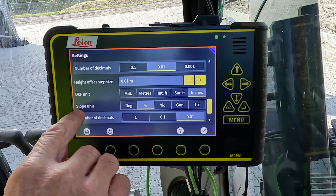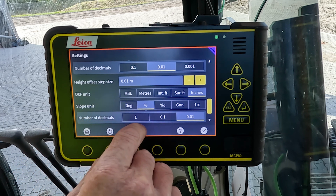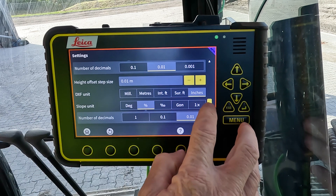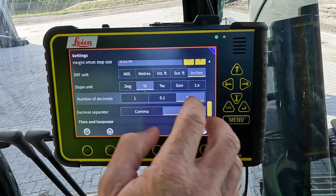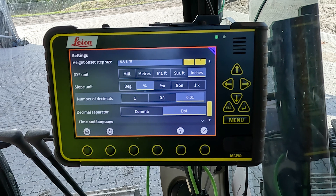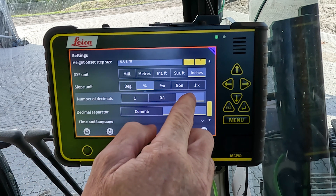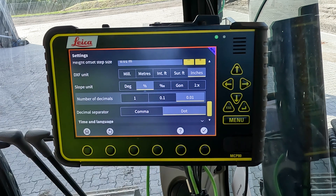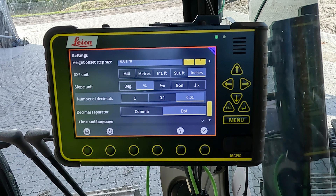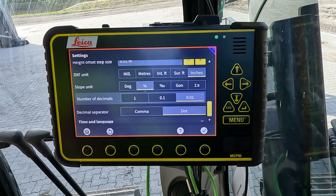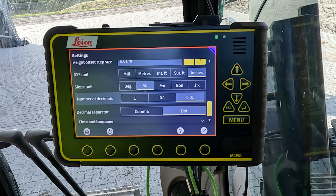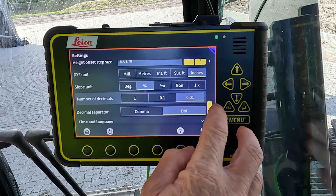Another option is the slope units, so we can have everything available that the operator may need. We can change the decimal places for the slope units independently of the other measurements on screen, and we can have a dot or a comma as a separator for the decimal point.